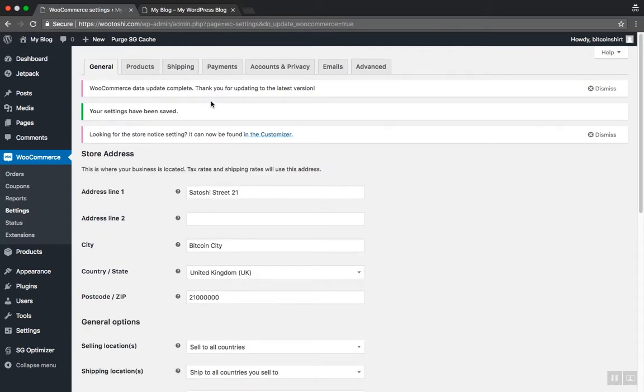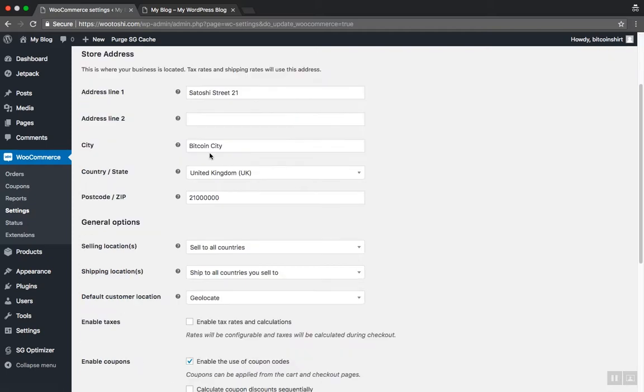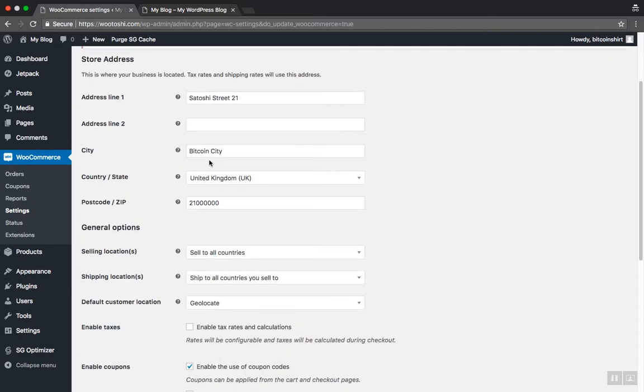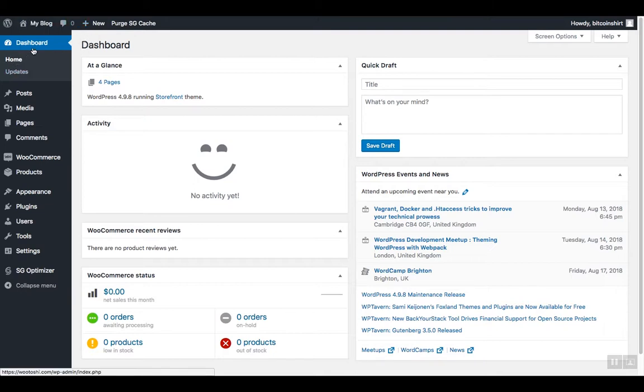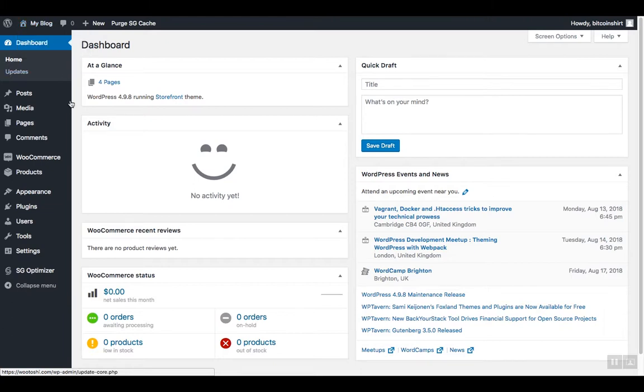We now configured some of the basic settings and now we're going to create WooCommerce pages. WooCommerce needs some default pages in order to work properly, such as a checkout page or my account page, and so on.